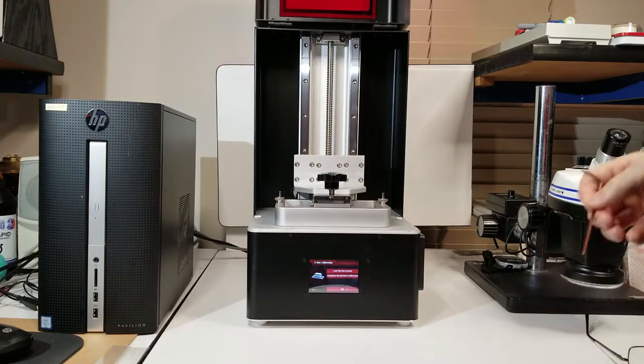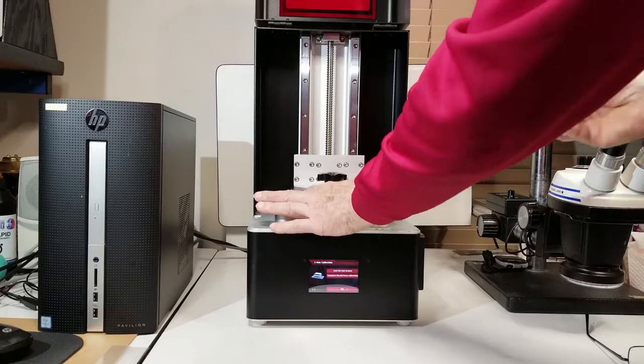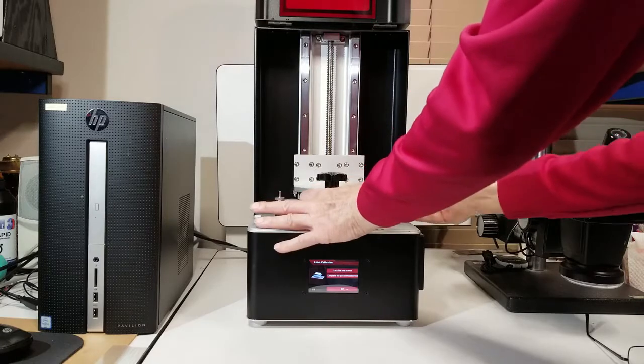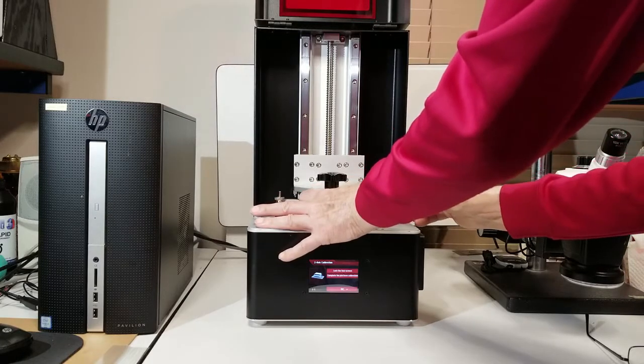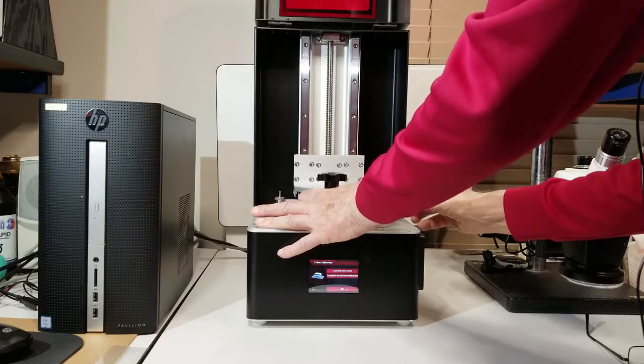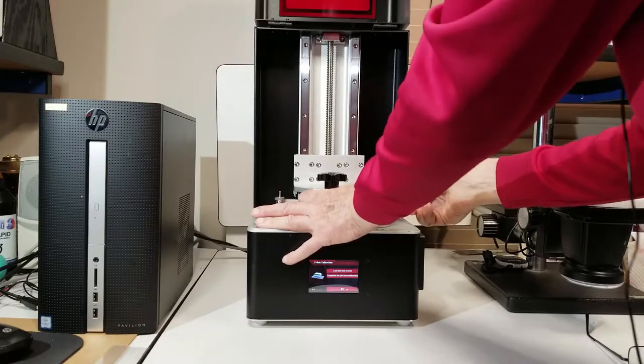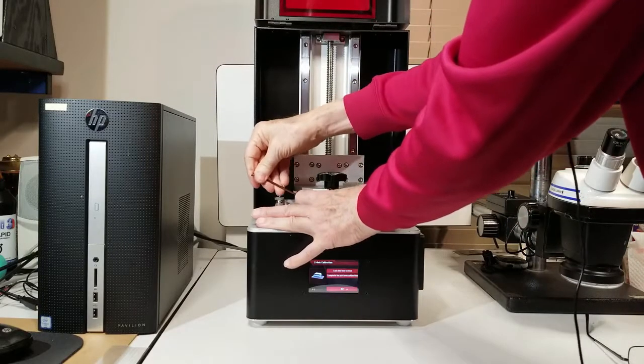So we'll go ahead and hold the build plate down gently with our fingers, and then tighten these in kind of a crisscross pattern. I'm going to start in the rear right, and then come to the front left.